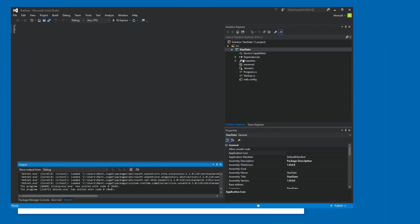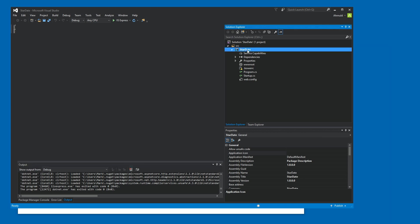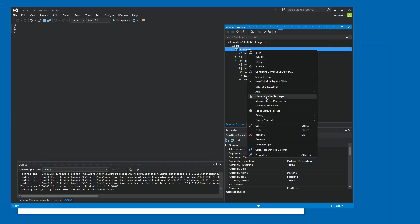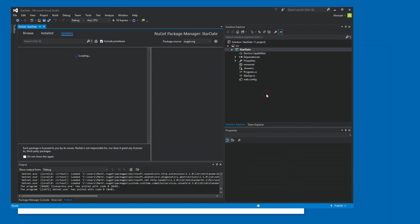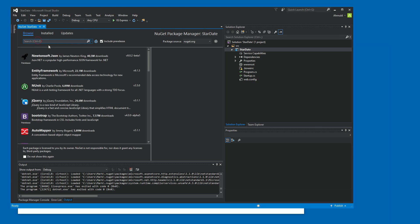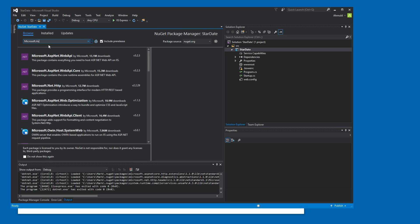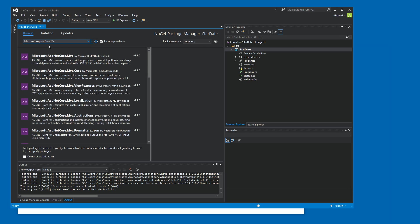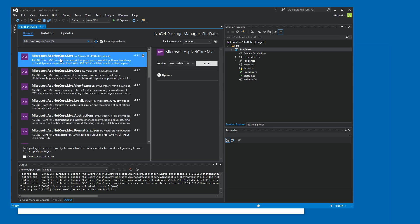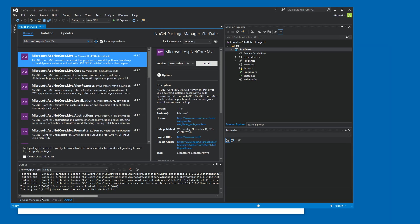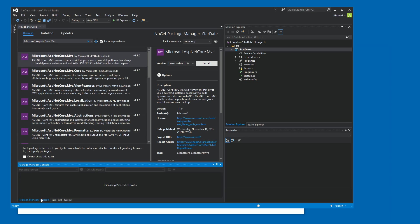So what do we need? Well, we can add MVC middleware to this project using NuGet. Let's manage the NuGet packages again. And I'm not sure. I think the package is called microsoft.asp.net core.mvc. Yes, it is. So I could have also used the package manager console. Let's do it right now.